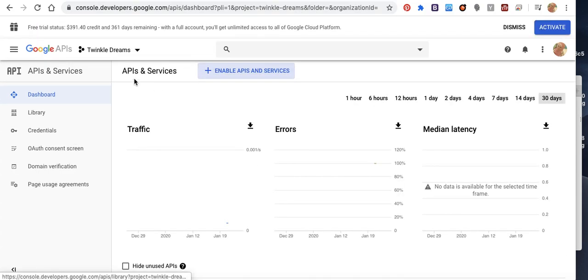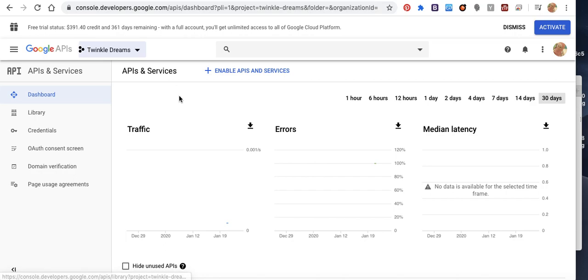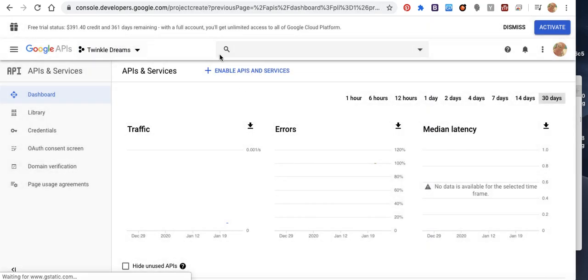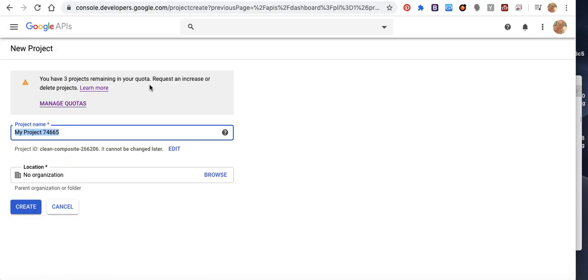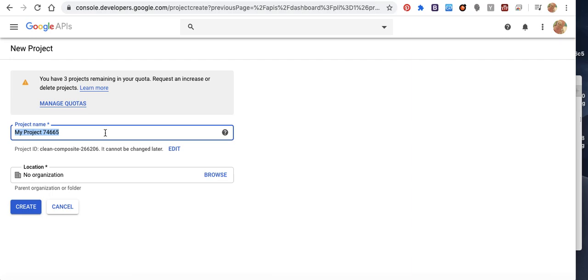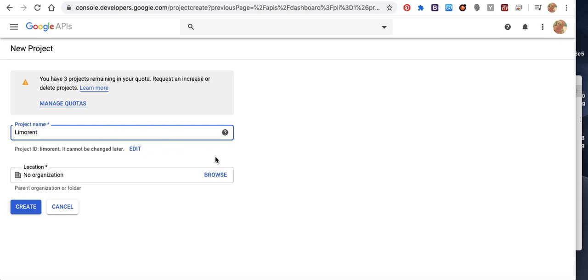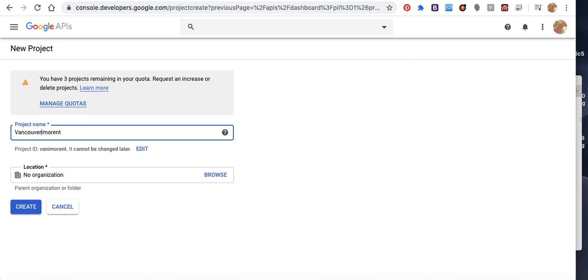I will make a new one, new project. I will name it limousine rent, Vancouver limousine rent, then create.